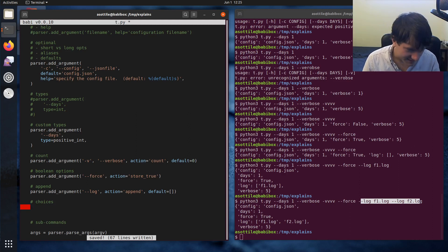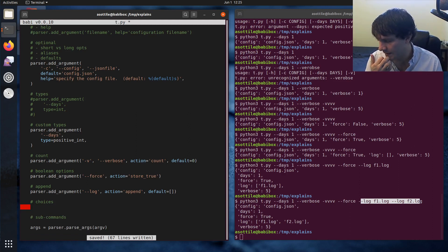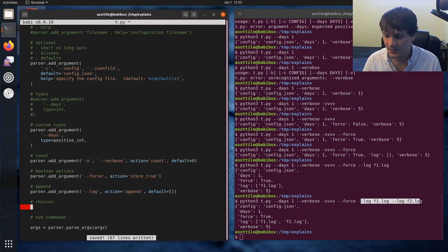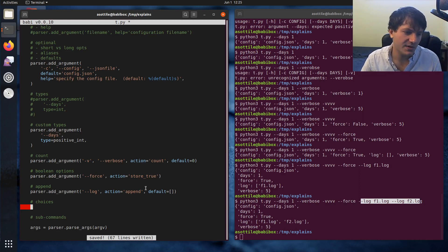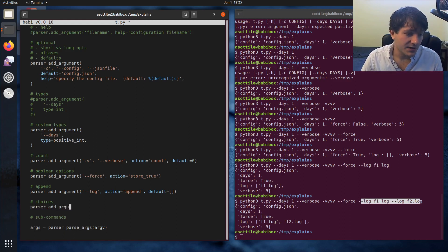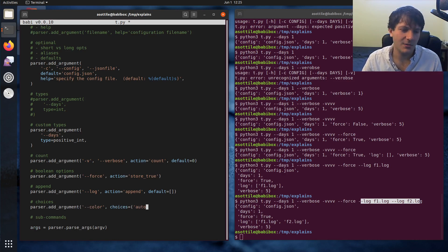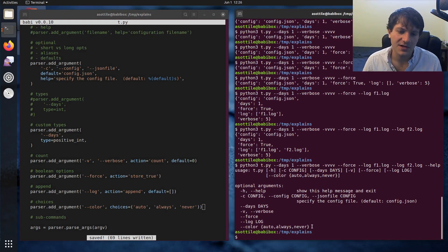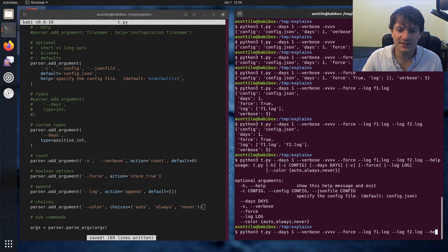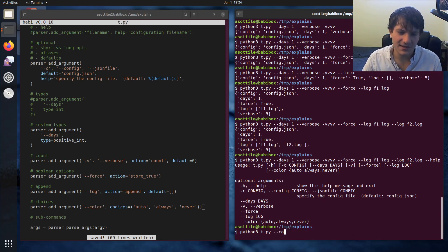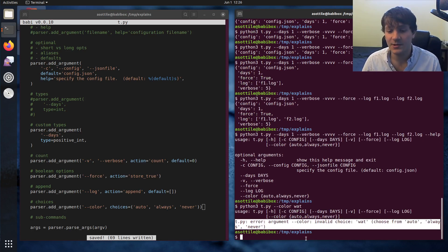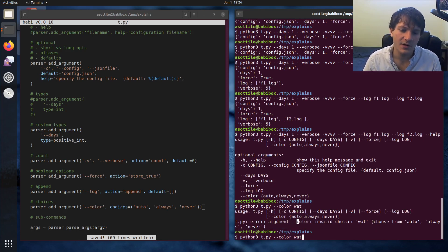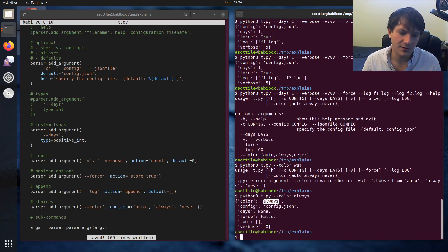Let's talk about choices. Choices is a way to restrict the values of a particular option. One example I use in some of my code is for a color option — if you want to disable or enable command line coloring, you can do choices=['auto', 'always', 'never'] or something like that. If we do help again, you'll see that color automatically gets a little notation saying it has to be one of these three. If we pass color=wet, you'll see it gives us a nice error message automatically: 'invalid choice: wet, choose from auto, always, or never'. But if we say always, it'll pass through.